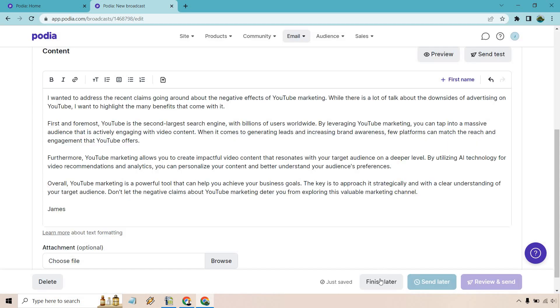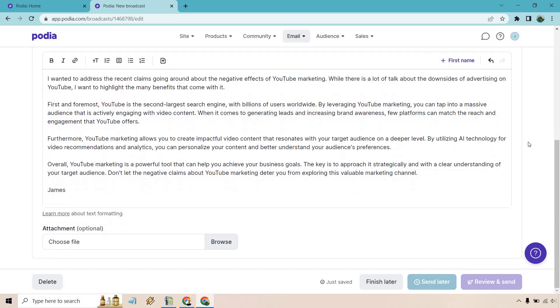So what we could do, we could always do finish later. We can send later. We can review and send. It says you can't send emails without recipients, of course. You'll have to have some when you first get started. Once you start getting them, then you can utilize that.